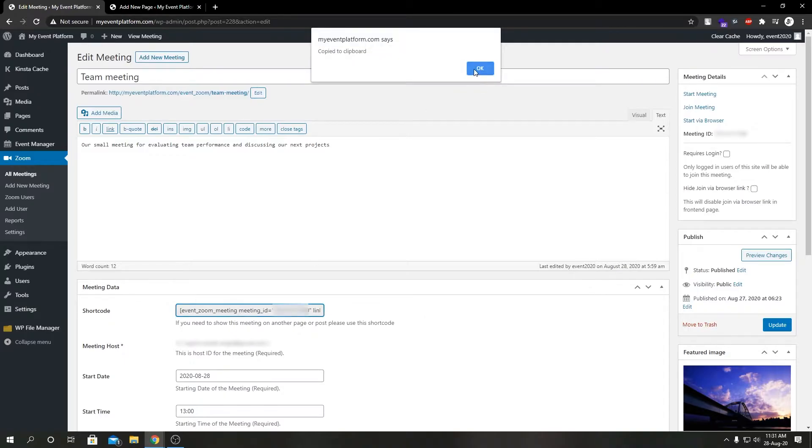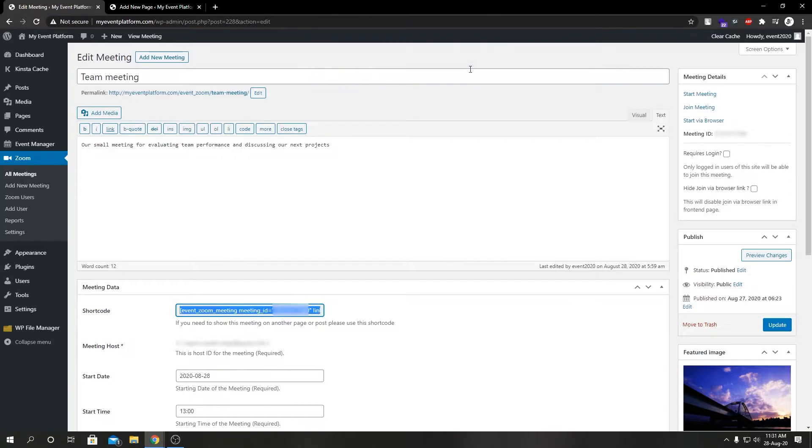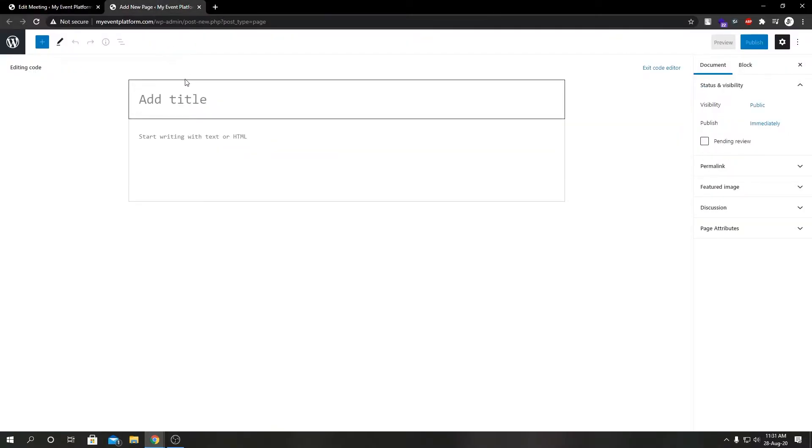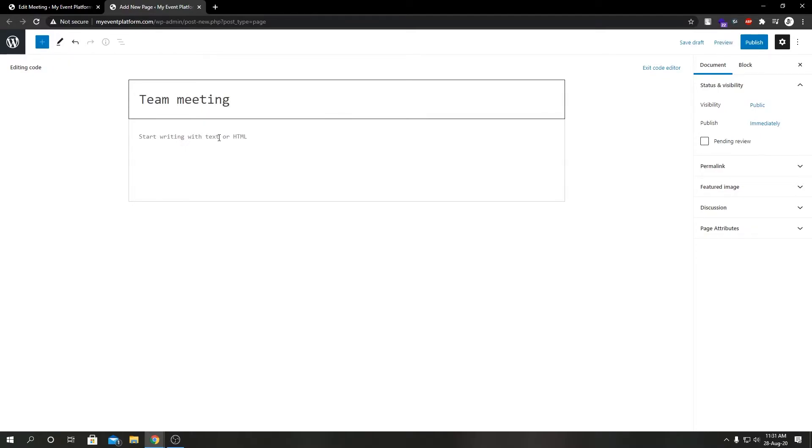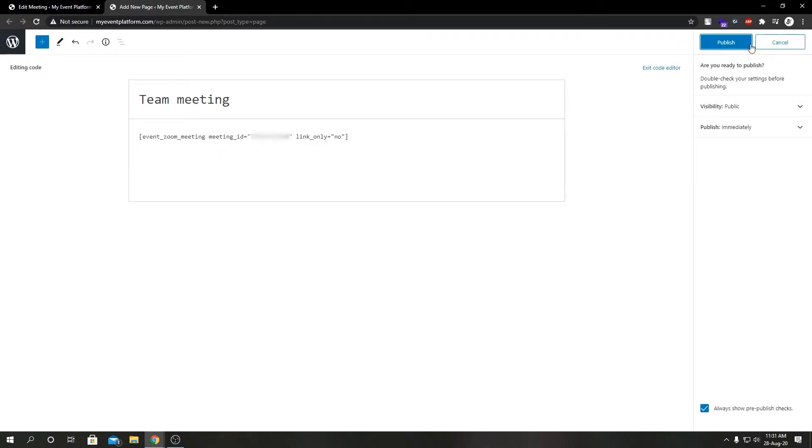Down here we can see our shortcode for this particular meeting. Let's copy that. Over here let's give this page a name and paste the shortcode. Let's hit publish.